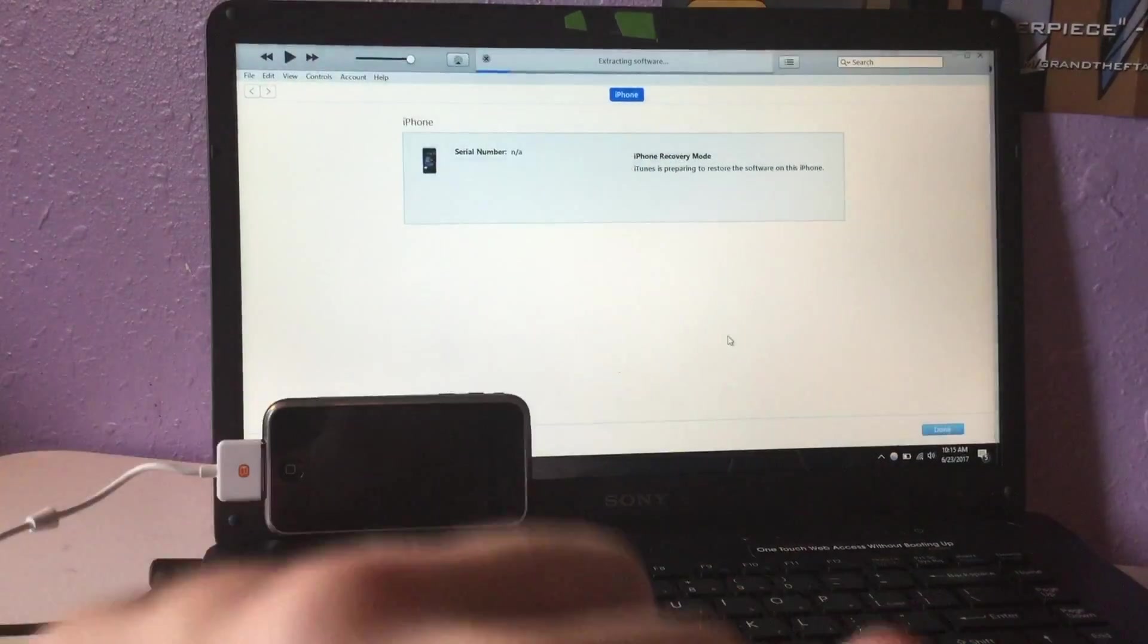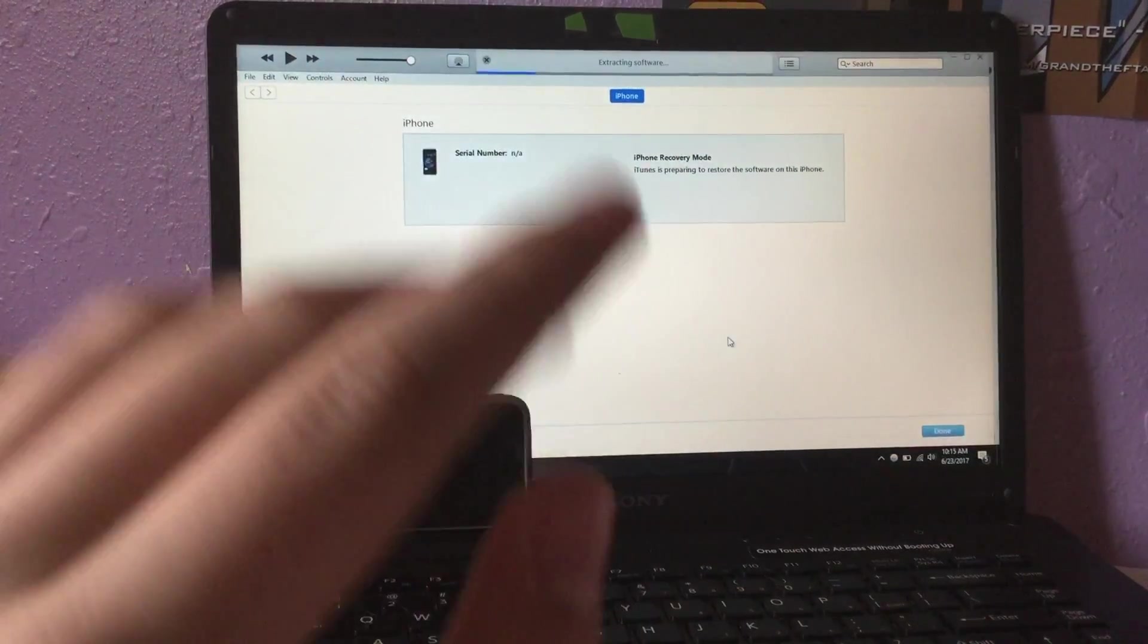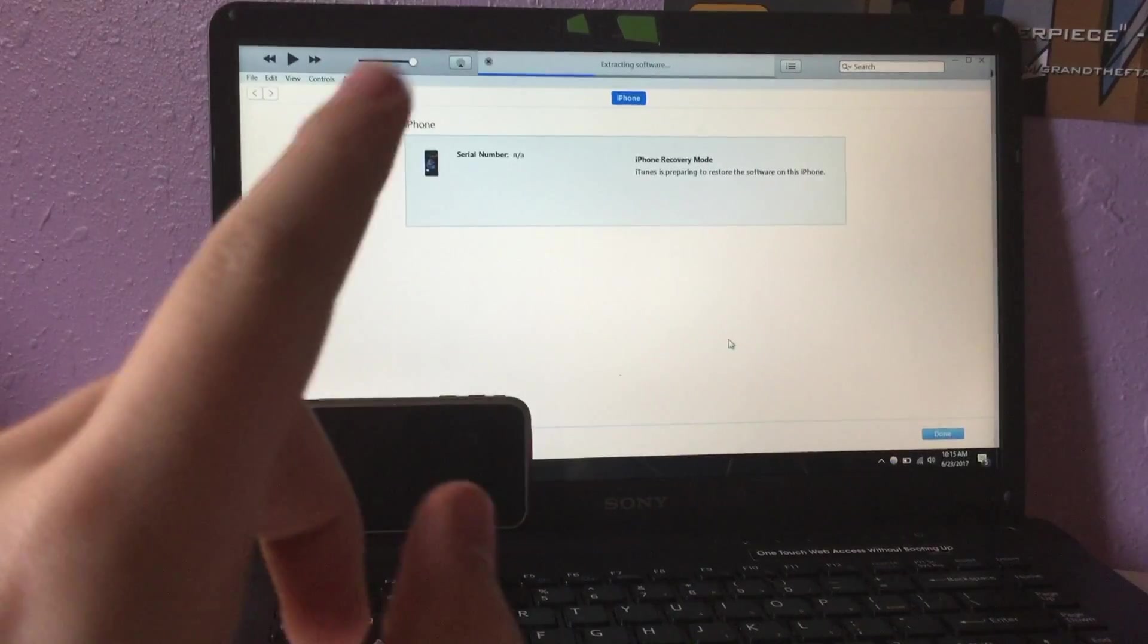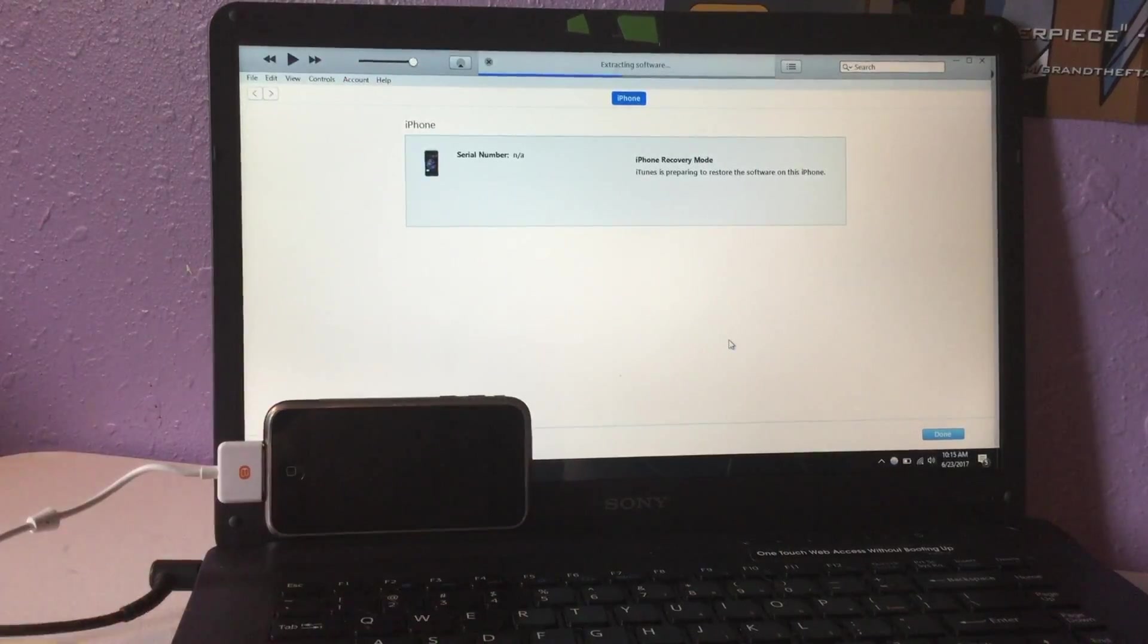It's going to extract the software and restore it to 3.1.2 and I will time lapse this while it's doing this.